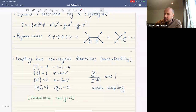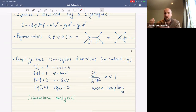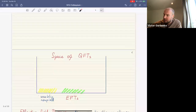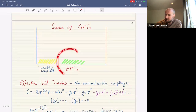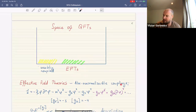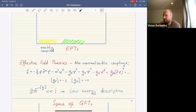Weakly coupled field theories must satisfy the condition that coupling constants measured in units of the characteristic energy scale are much smaller than one. There is another class called effective field theories, where non-renormalizable couplings — that is, couplings of negative dimension — are allowed. For example, we can add coupling g5 with dimension minus one or derivative interactions gd. These are valid at low energies where the couplings remain small.